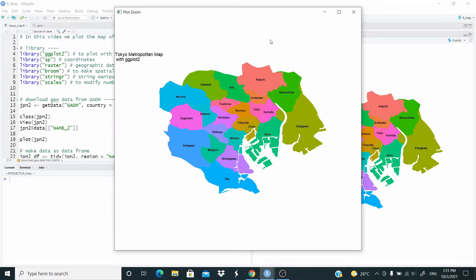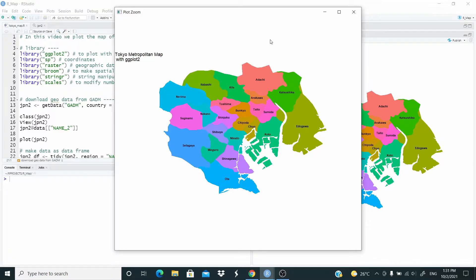Hello everyone, in this video we created the Tokyo Metropolitan Map with GGPlot2. The code in this video is already familiar to you if you watched the previous videos. I just want to show you how you can work with city data.